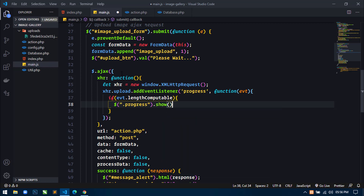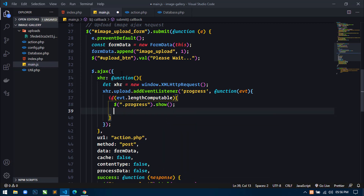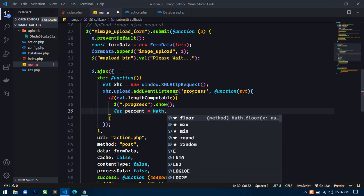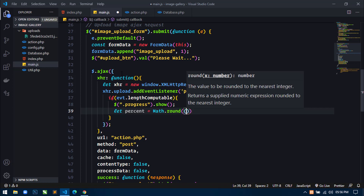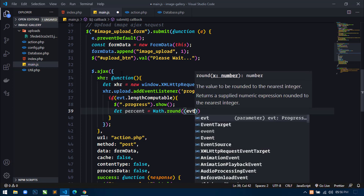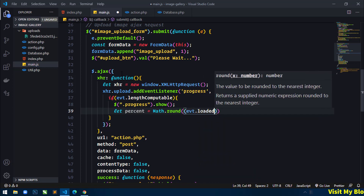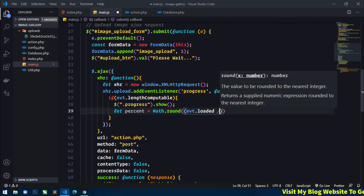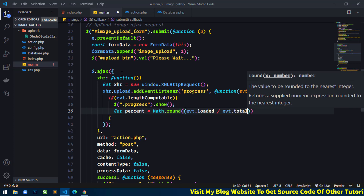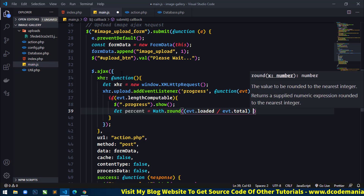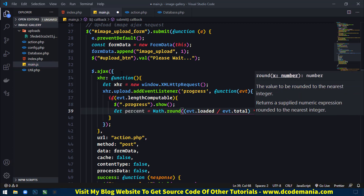So just write show, and then I will create a variable: let percent equal to Math.round. And here what I will do is use evt.loaded and divide it by evt.total, and just multiply it by 100 to get the percentage.